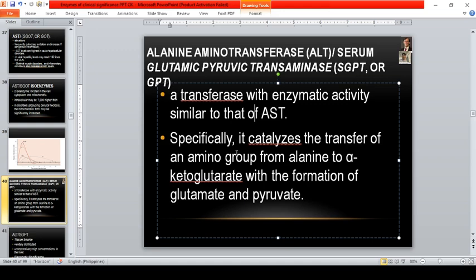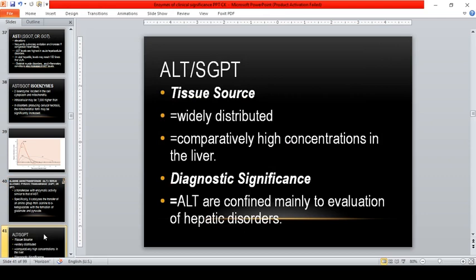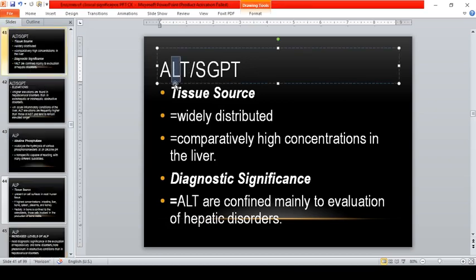ALT catalyzes the transfer of an amino group from alanine to alpha-ketoglutarate, with the formation of glutamate and pyruvate. Like AST, it is widely distributed. But ALT has comparatively higher concentration in the liver compared to AST. Both AST and ALT increase in liver disorders; however, higher concentrations are observed in ALT. ALT is more liver-specific — remember: ALT has the letter 'L' for liver.